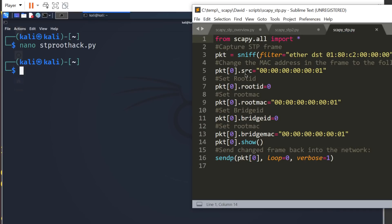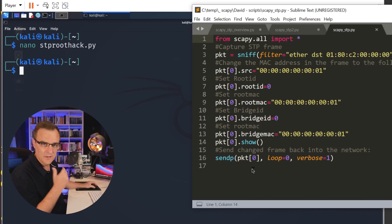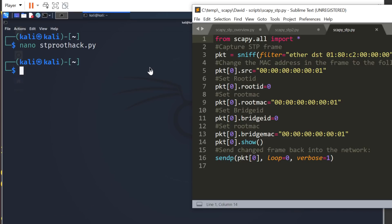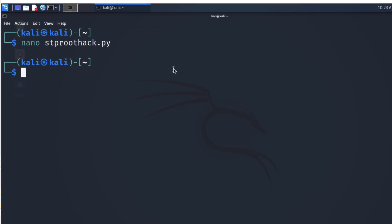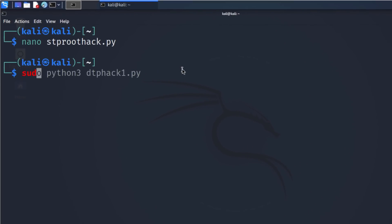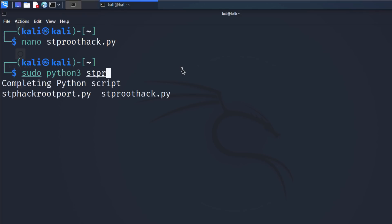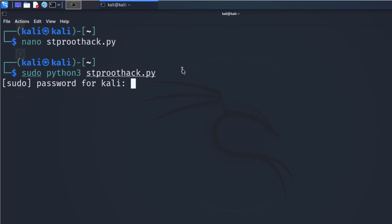Again, it's only a few lines of code. It's literally one, two, three, four, five, six, seven, eight, nine lines of code. Very basic script. I'm going to use sudo to give me admin privileges. stp root hack dot py. That's the script that I'm going to run. Put in my password.